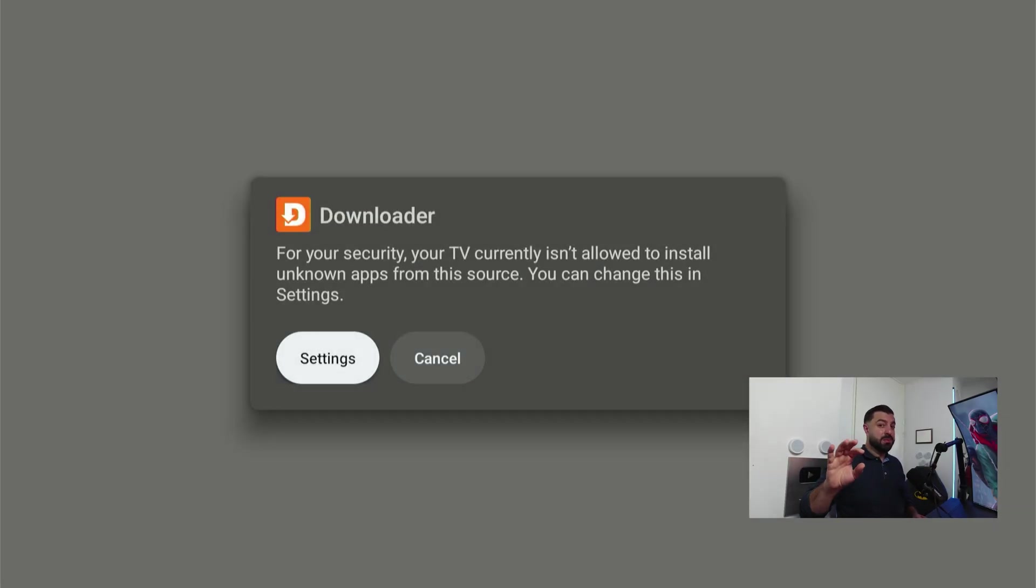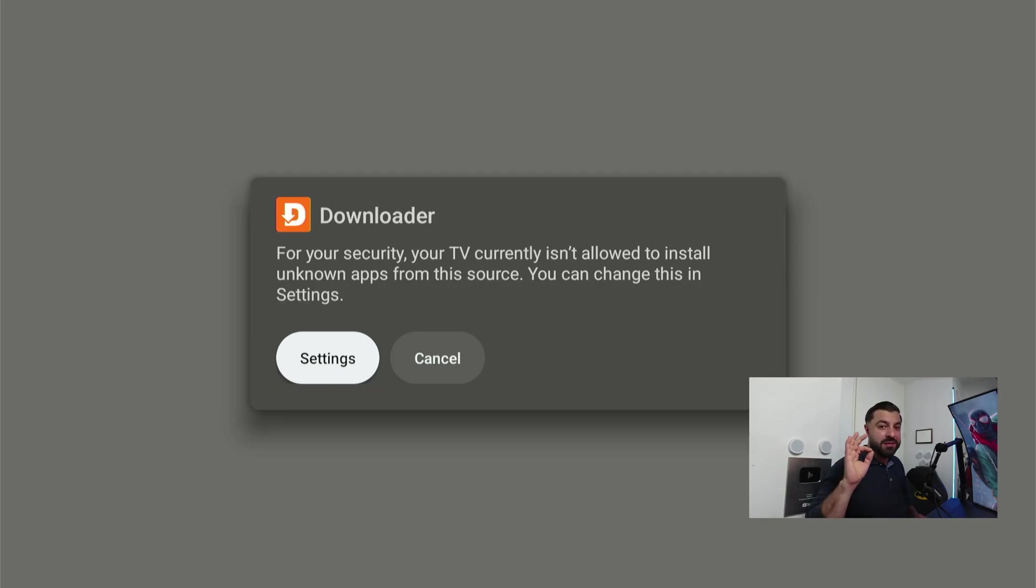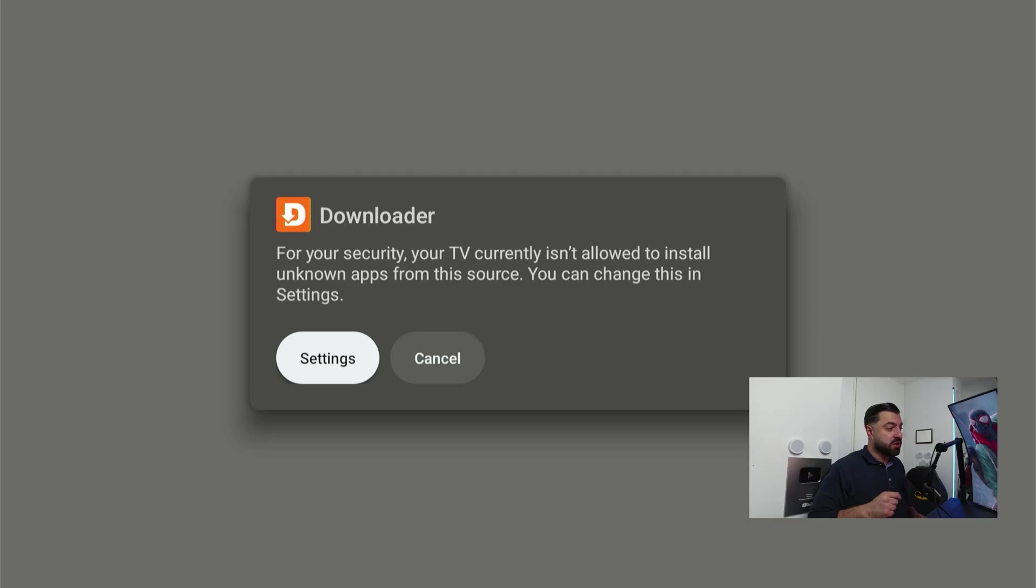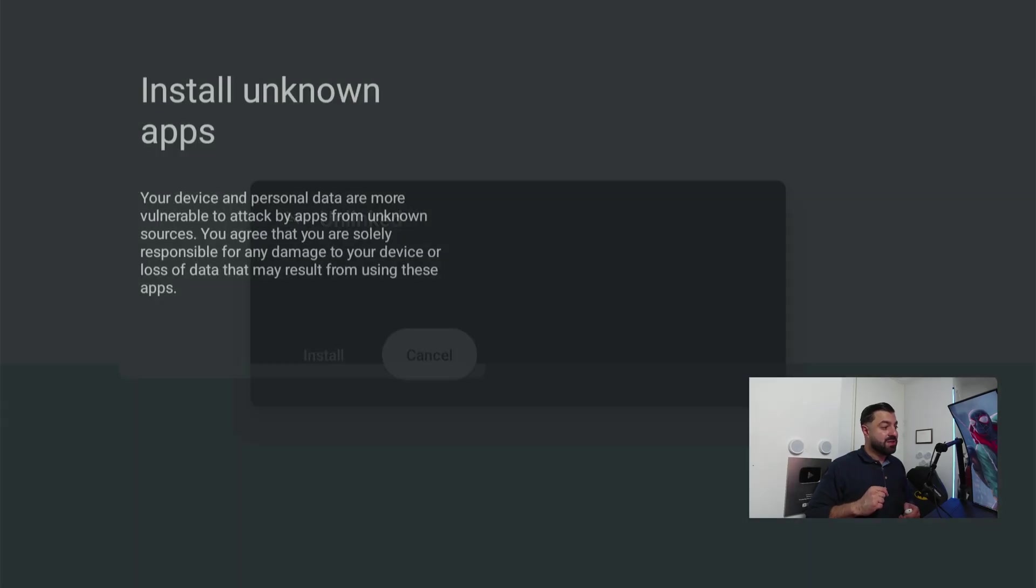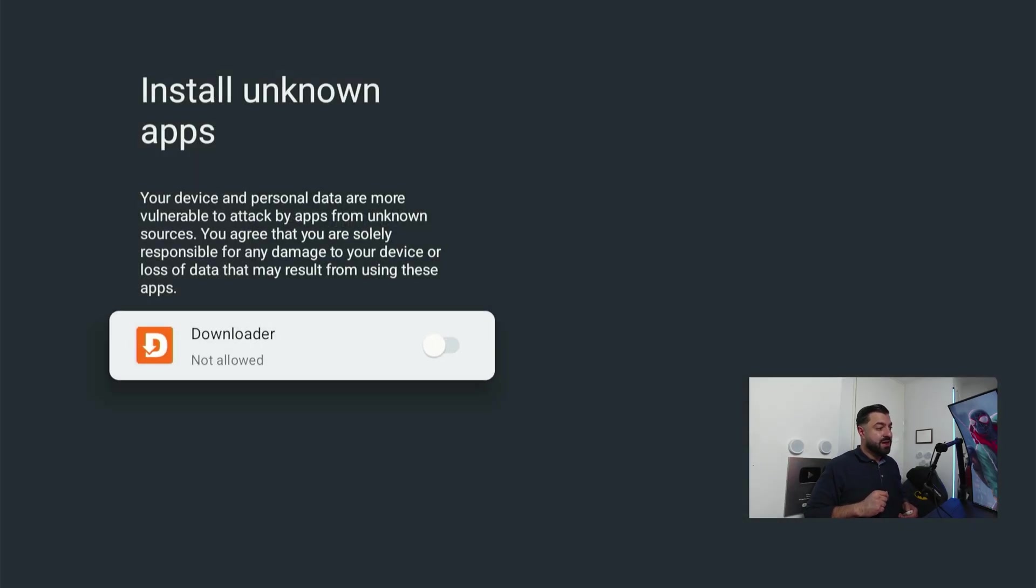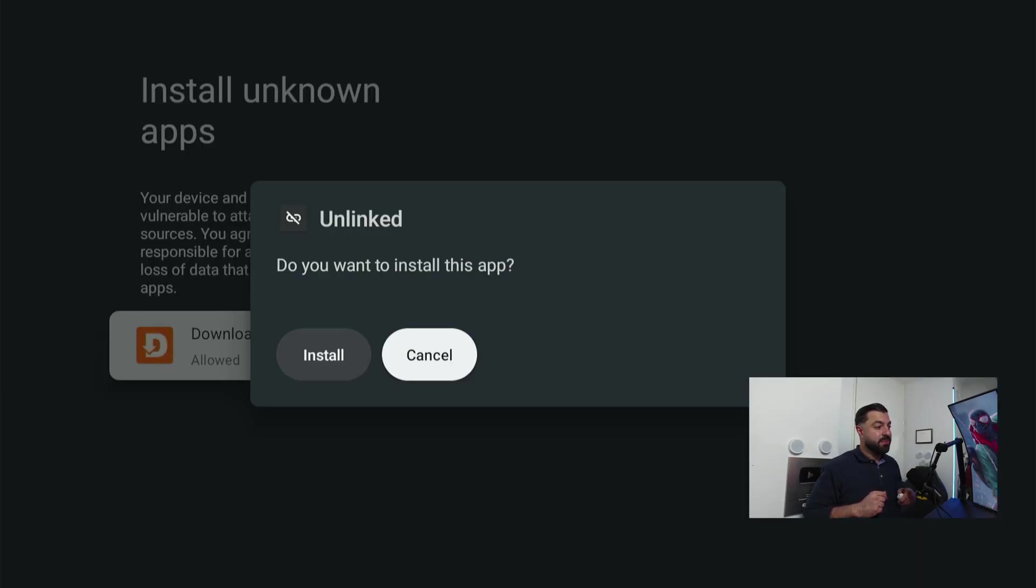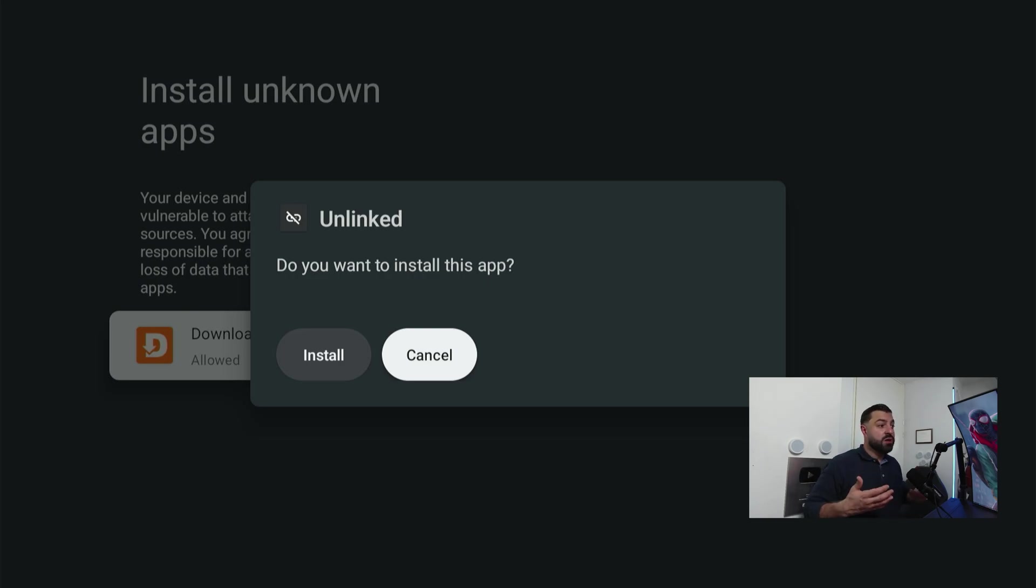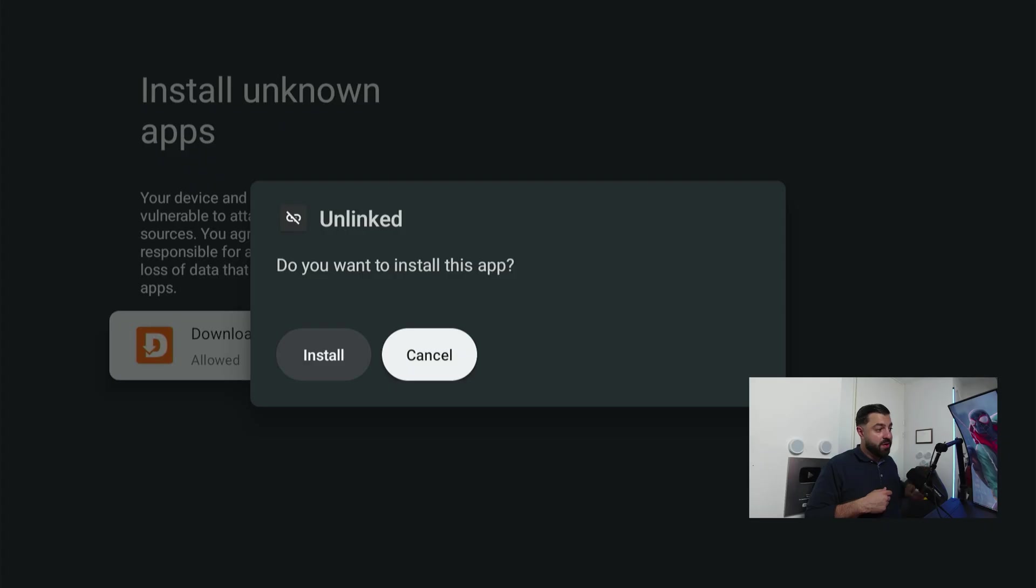It's gonna pop up this message for the first time. We'll have to give Downloader access to download different applications. So you're gonna click on settings and you're gonna check Downloader.